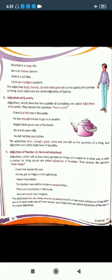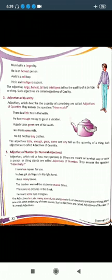Adjectives which describe the quantity of something are called adjectives of quantity. किसी चीज़ की कितनी quantity में कोई चीज़ है उसे हम adjectives of quantity कहते हैं। They answer the question 'how much?' For example: 'There is a little tea in the kettle.' The word 'little' describes how much tea is in the kettle. Such adjectives are called adjectives of quantity.